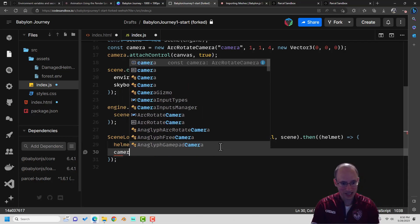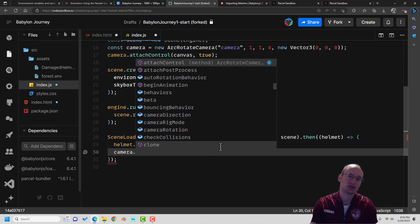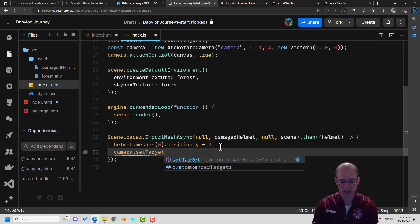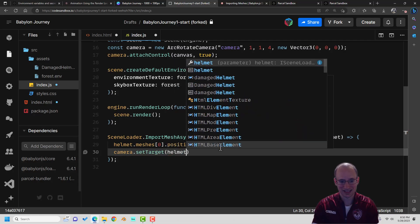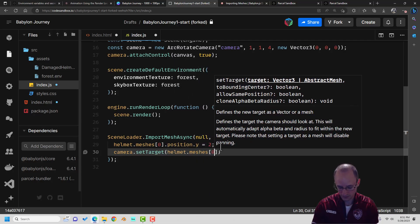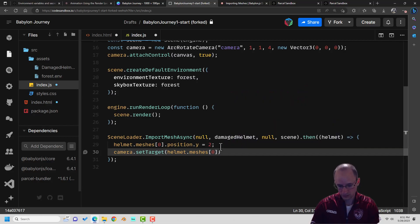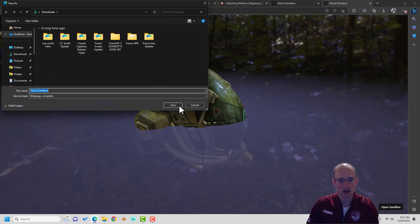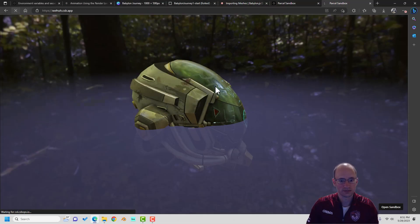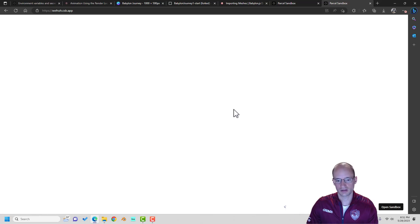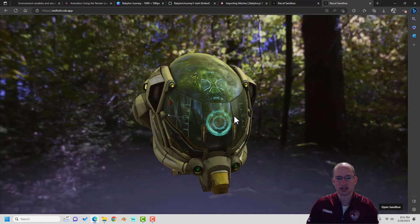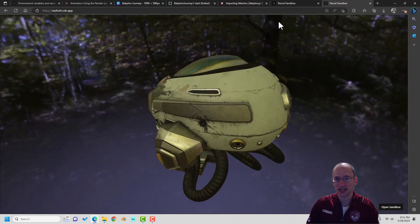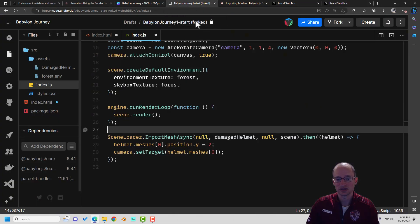Now our arc rotate camera has a setTarget method where you can set what it's looking at, and we want to pass in our helmet. Not only will the helmet be up off the ground, but the camera will actually be rotating around it. Look at that — gorgeous.